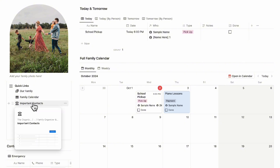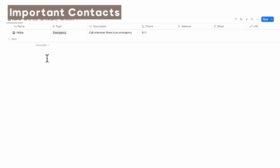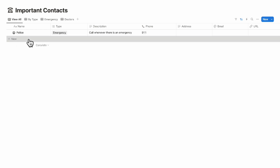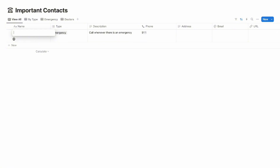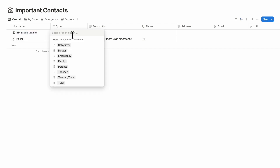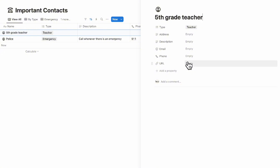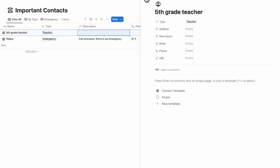The next section is important contacts, where you can add everyone important to your family — emergency numbers, doctors, teachers, and so on. For example, to add a teacher, you can enter 'Fifth grade teacher,' set the type as teacher, and add a description, phone number, address, email, and URL.